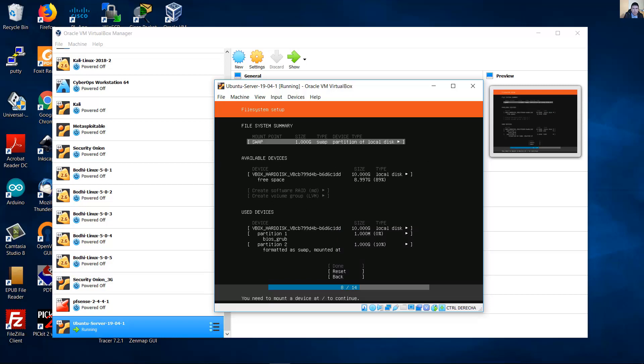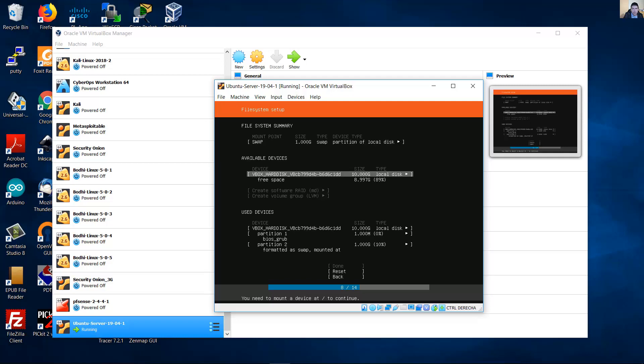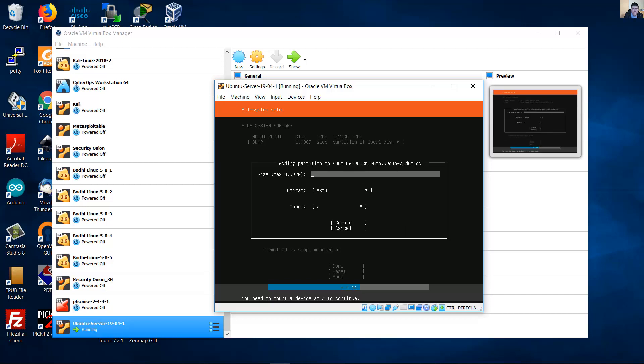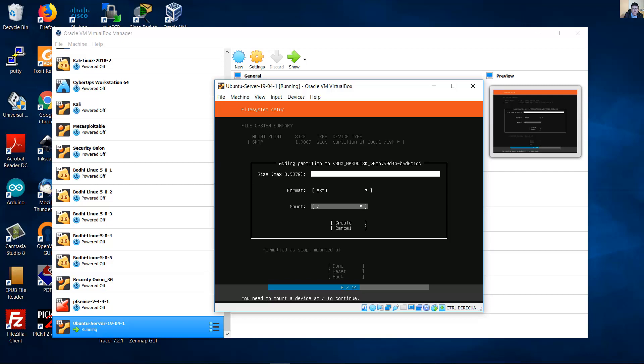Up here, the partition is ready. One gigabyte type swap. And go again to virtual hard disk. Press enter. And add another partition. Do not set the size, because I will use all the size. And the format is ext4. And the mount is the root. This is the slash. Then create.